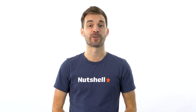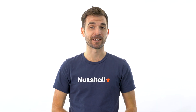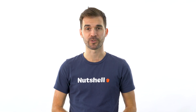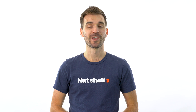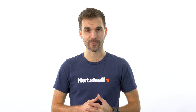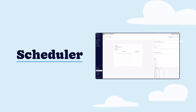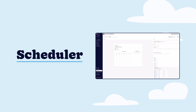Are you tired of the hassle of scheduling and managing appointments with your clients or potential customers? We have the perfect solution for you. Introducing Nutshell Scheduler, the ultimate integration designed to simplify your scheduling process and make your life easier.